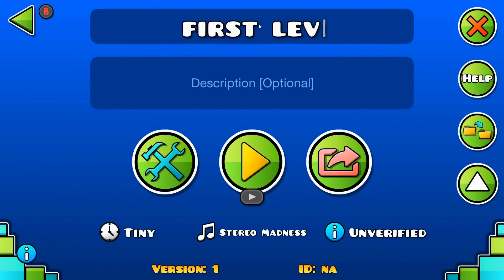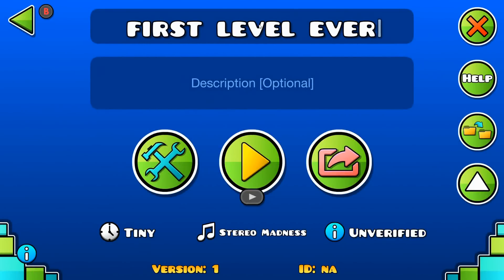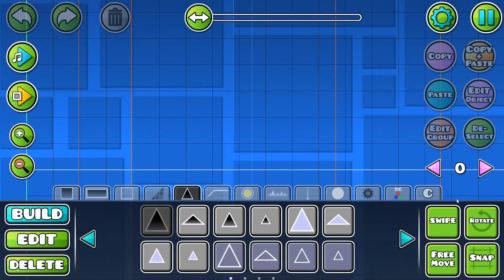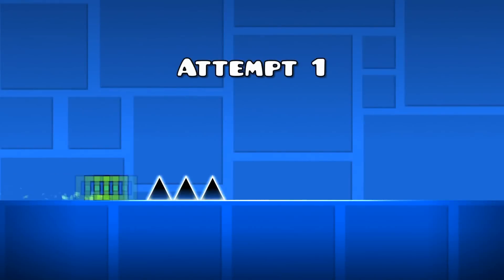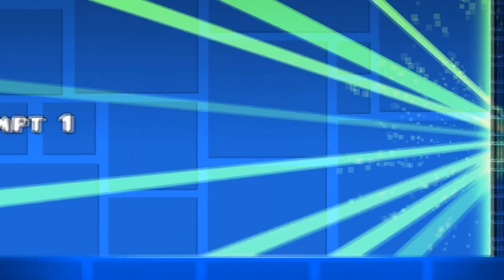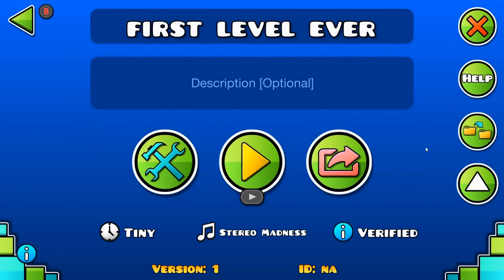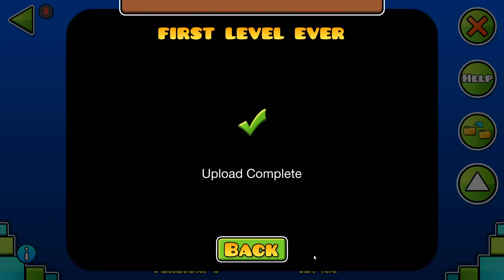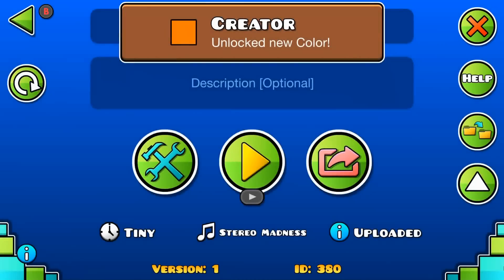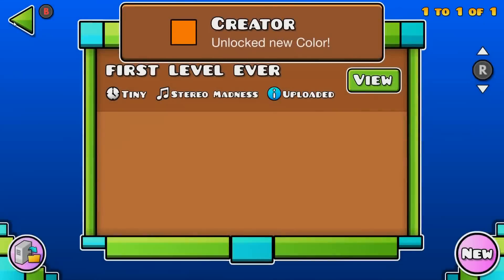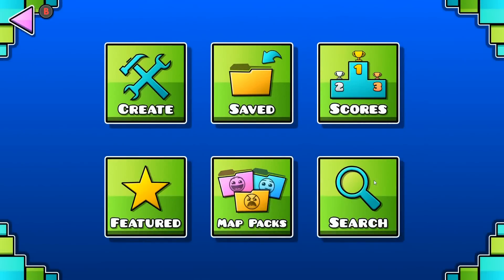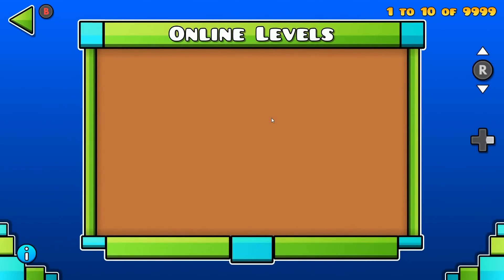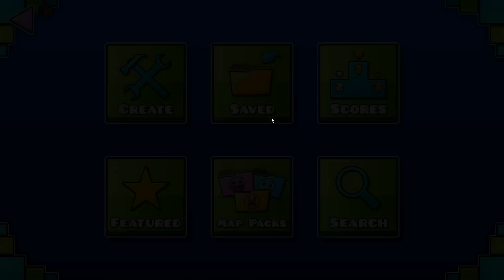So first level ever. Now we upload the level. Upload complete of course, and it should show up in the recent section.